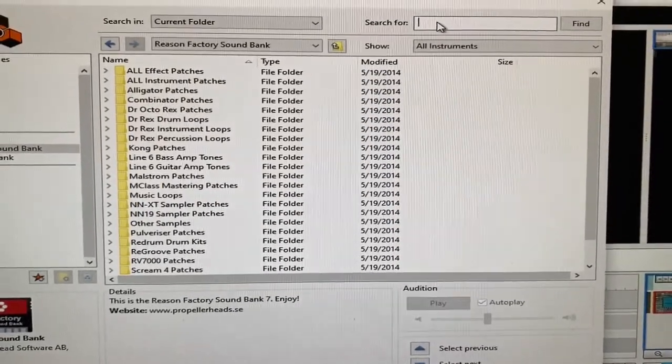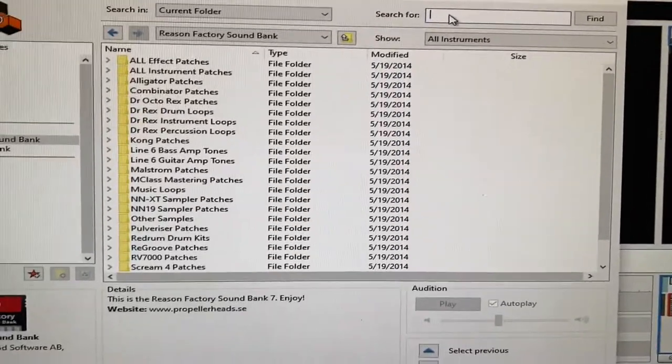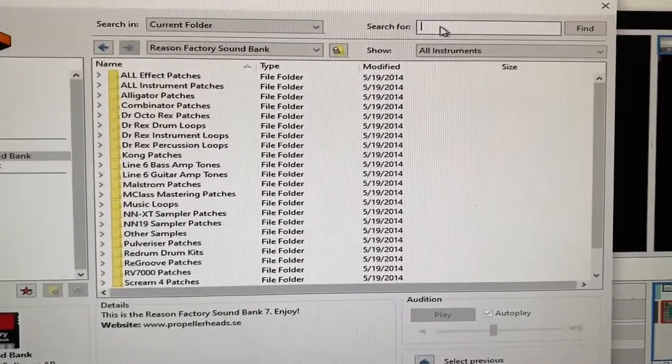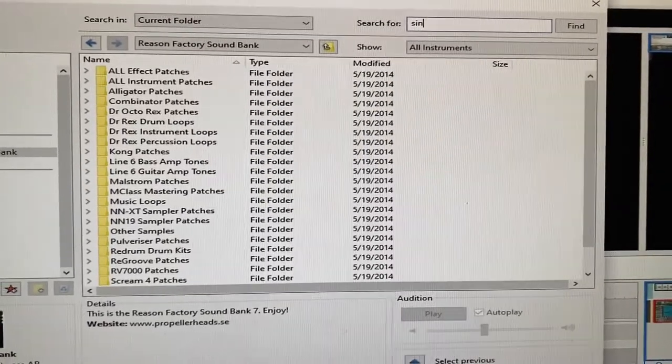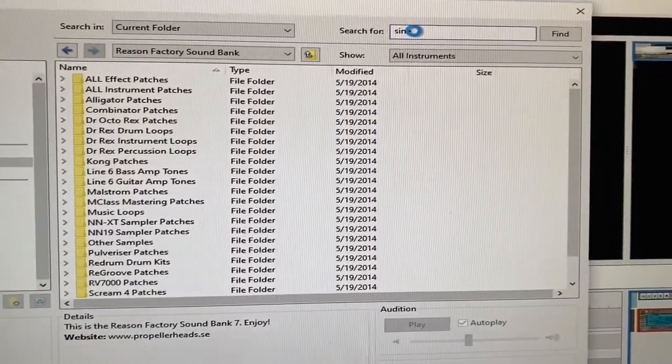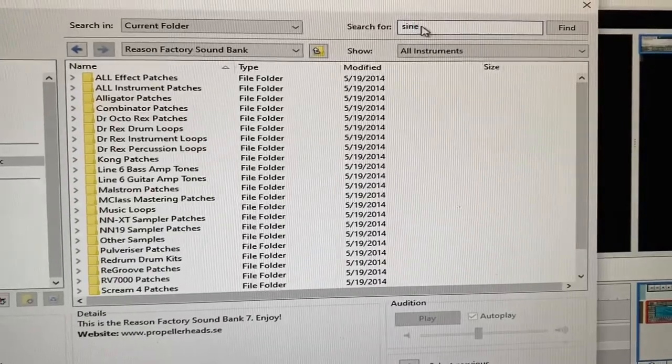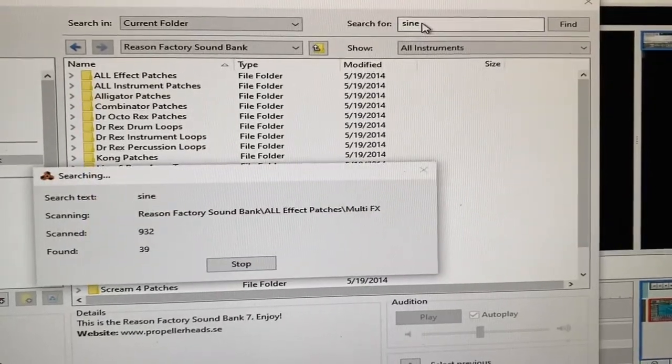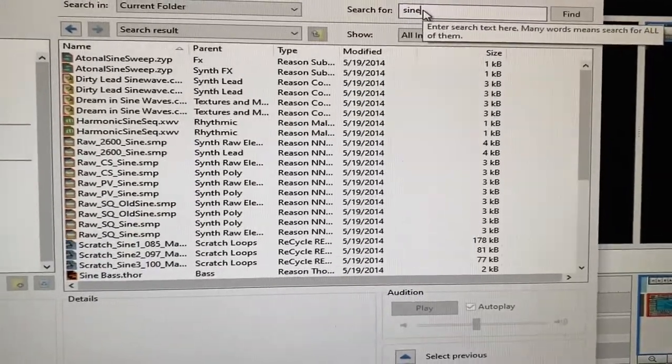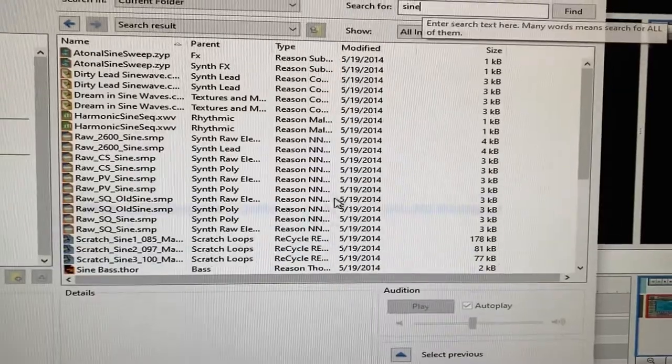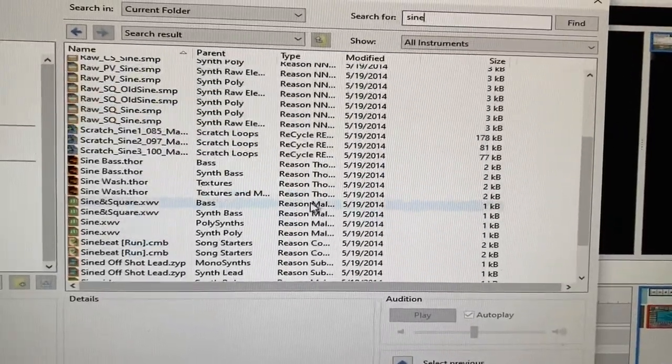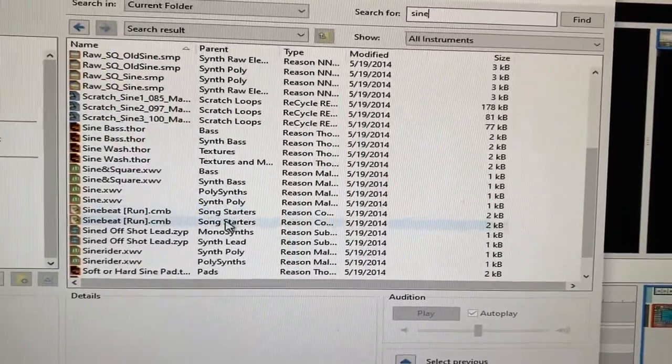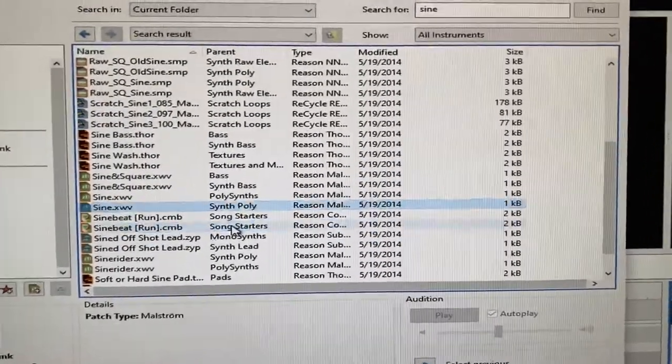What we're going to search to make this tone is sine, S-I-N-E. It's a type of tone or a synthesizer. We pulled up all the different sine tones, so we got quite a bit to choose from here.